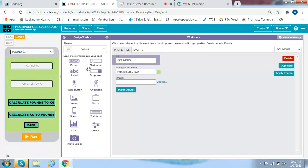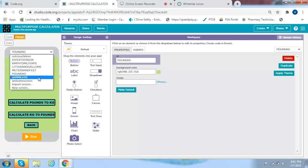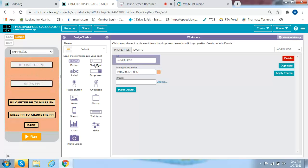Same thing with pounds and kilograms — you already know how it goes. Then you get kilometers per hour and miles per hour, which is a bit different. You get text inputs for kilometers per hour and miles per hour, buttons saying kilometers per hour to miles per hour, miles per hour to kilometers per hour, and a button saying Back.